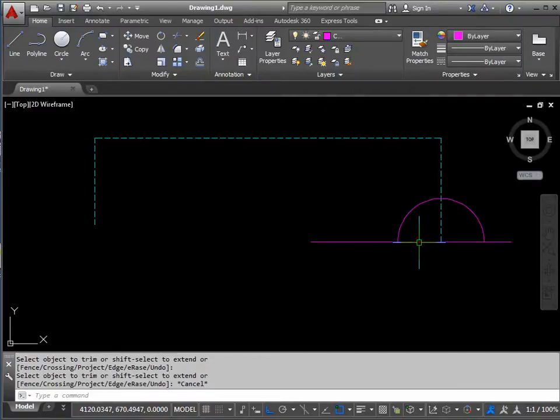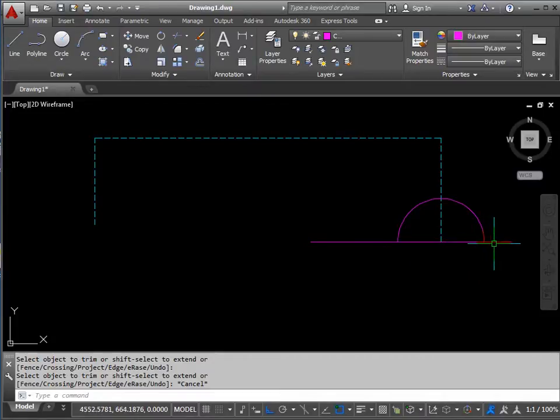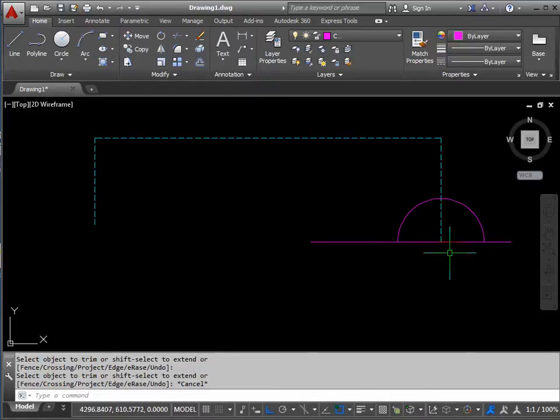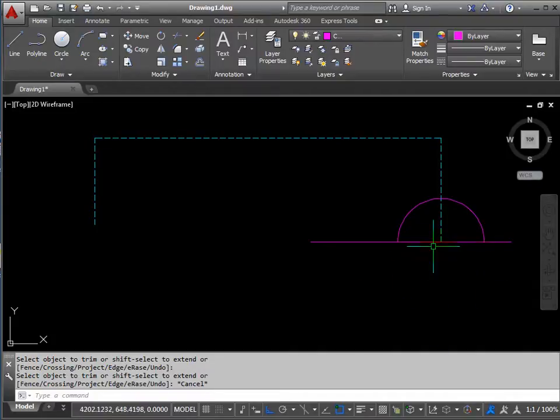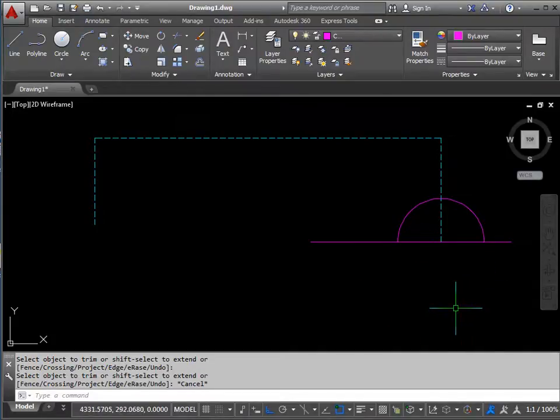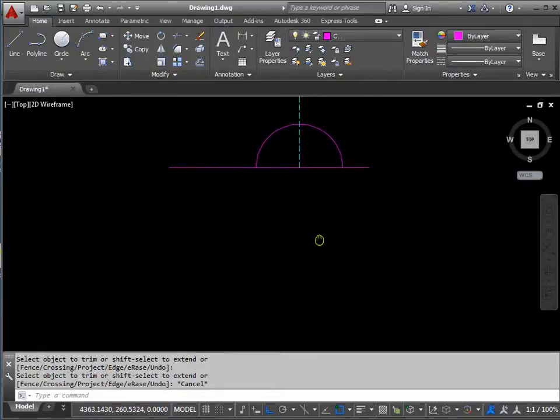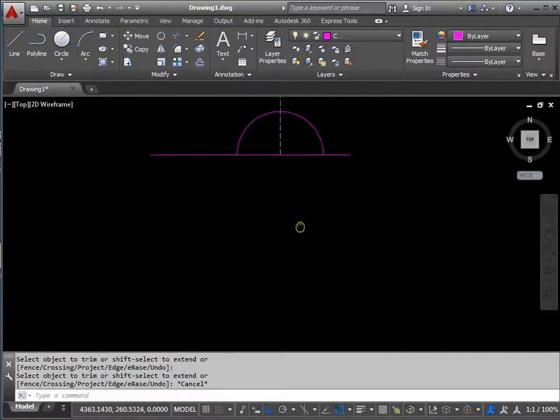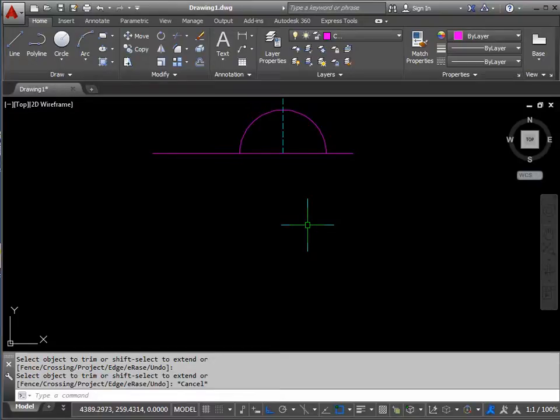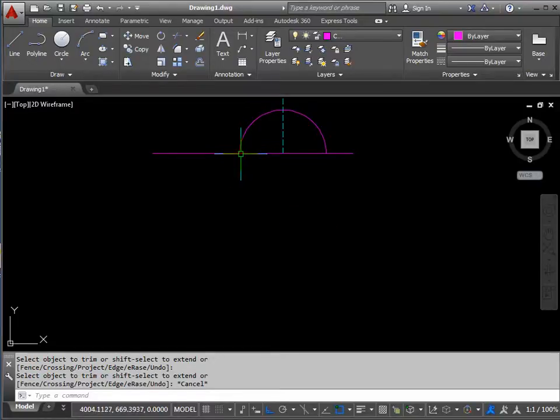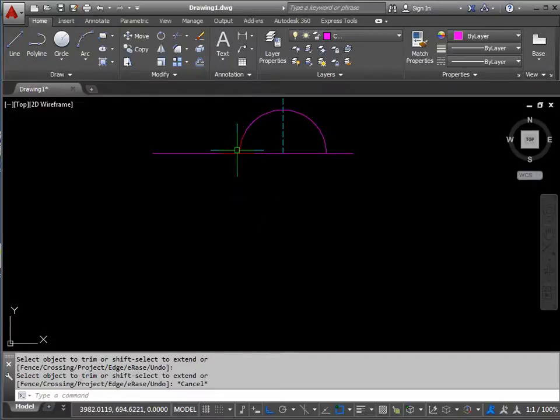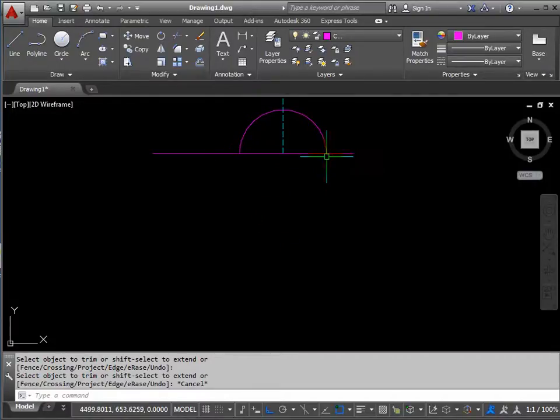This line is going to be used later on, so we'll keep it for now. But we do need to see a bit more of this area of the drawing. So hold your middle mouse button and move the column into the middle of the view.